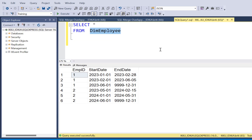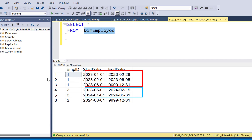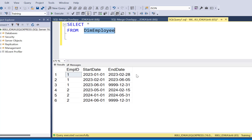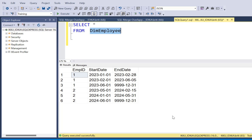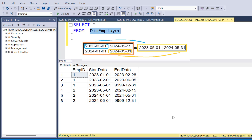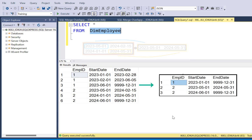In our example of the employee table, we have some overlapping date records for the employee IDs. If we take a closer look at employee ID 1, we can see that the end date of the first record is greater than the start date of the next date record, and the same is true for the second and third records as well. So what we're going to do is merge these overlapping date records so that we end up with a distinct and non-overlapping range of dates.